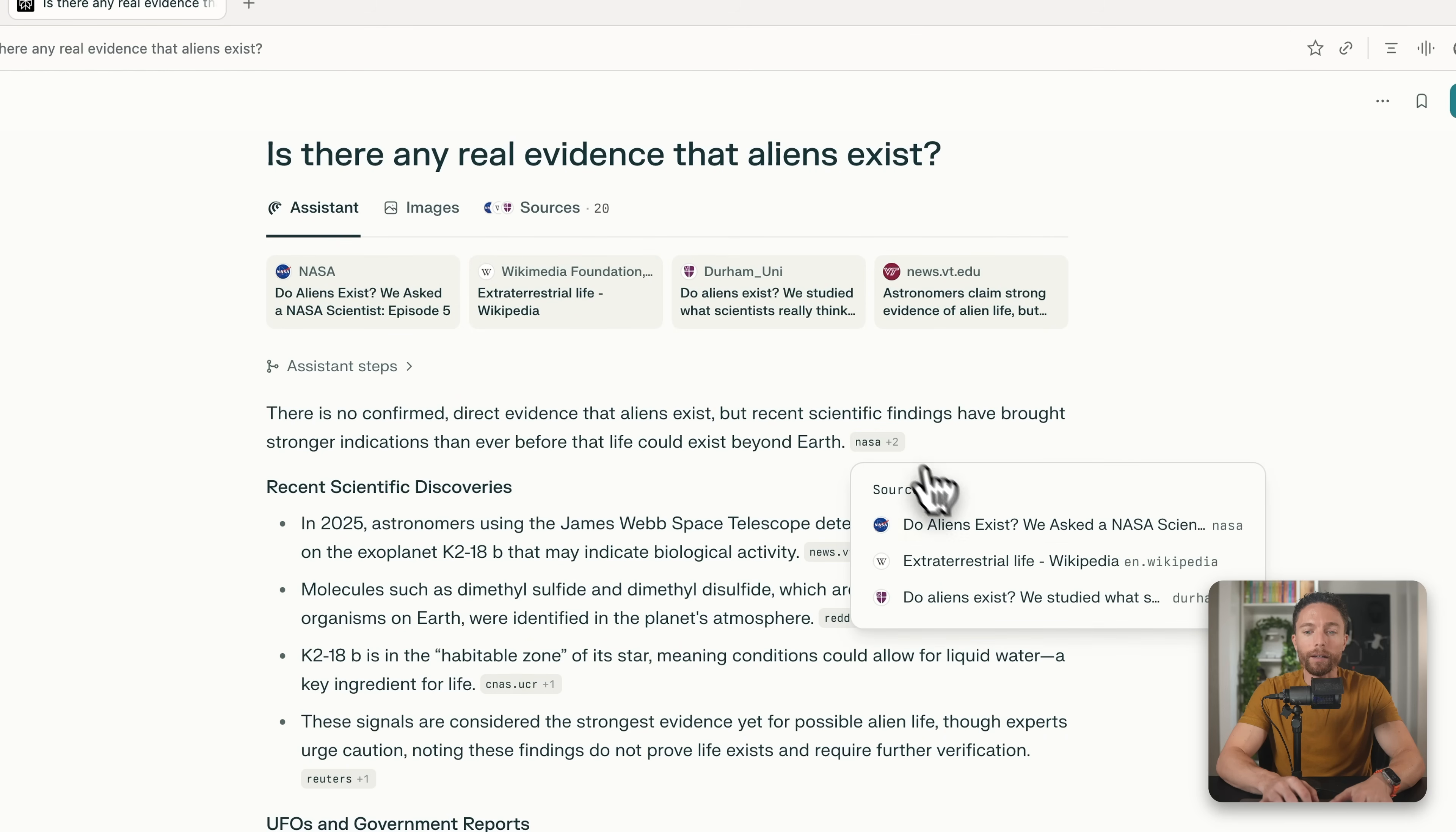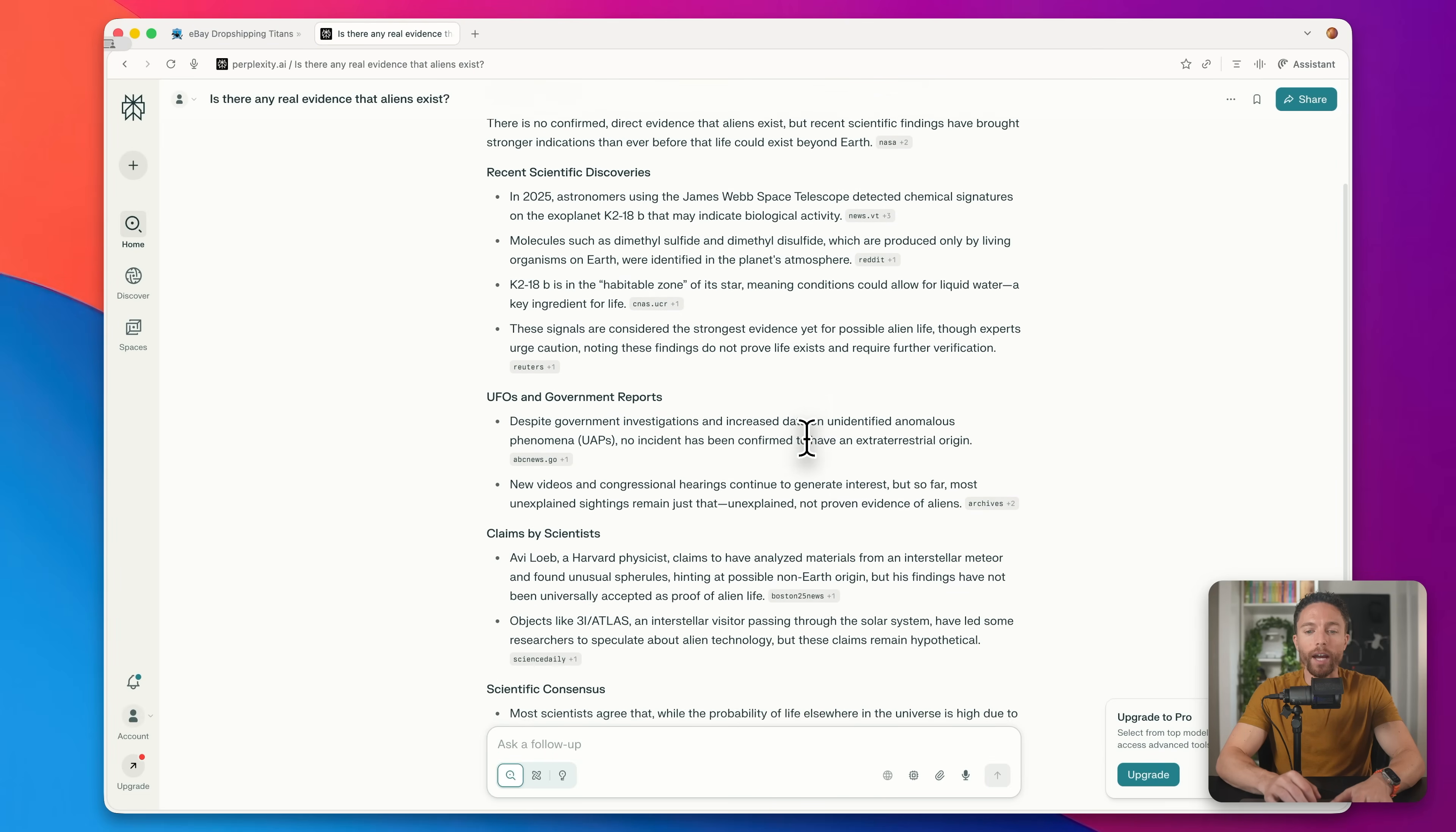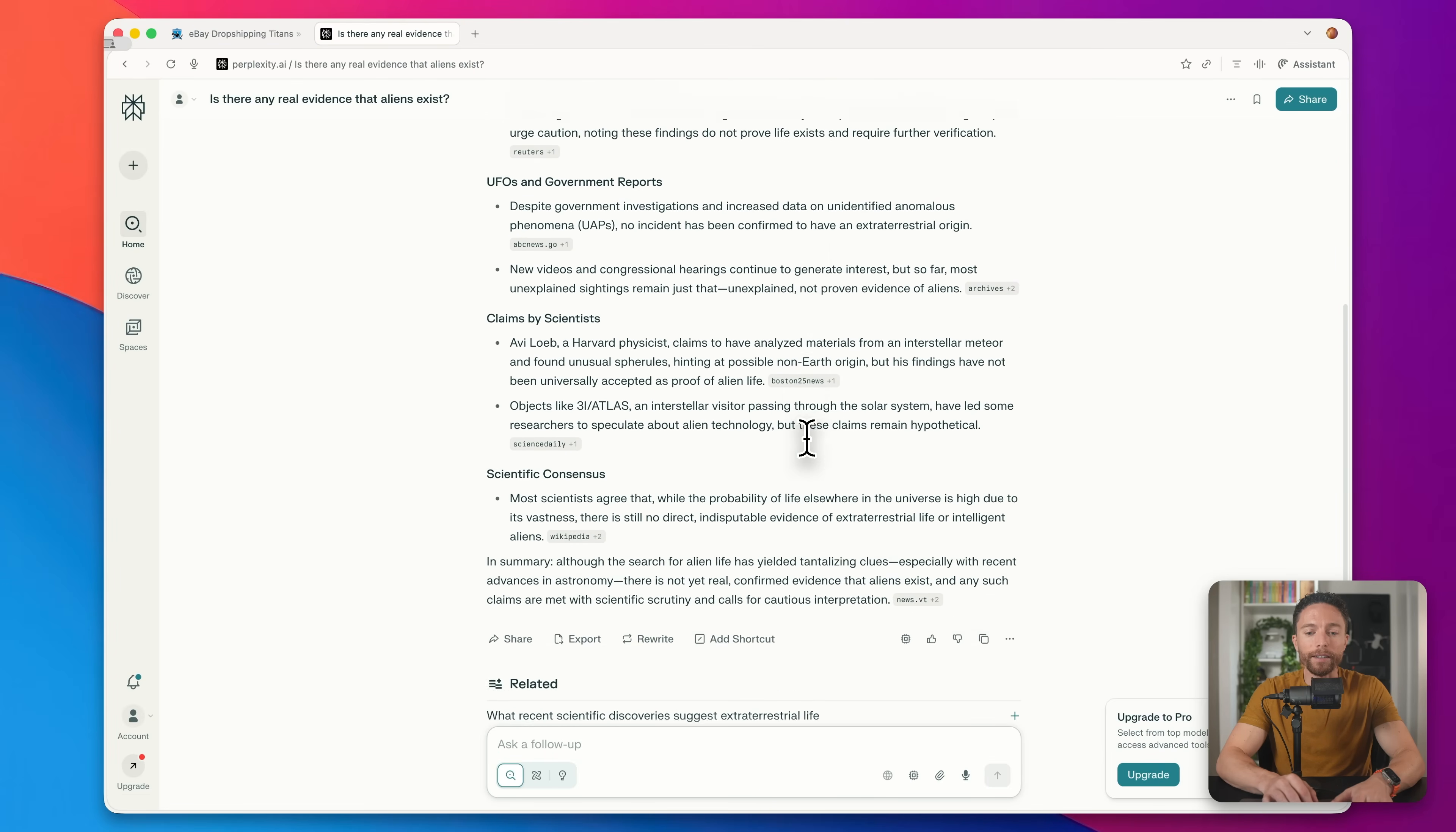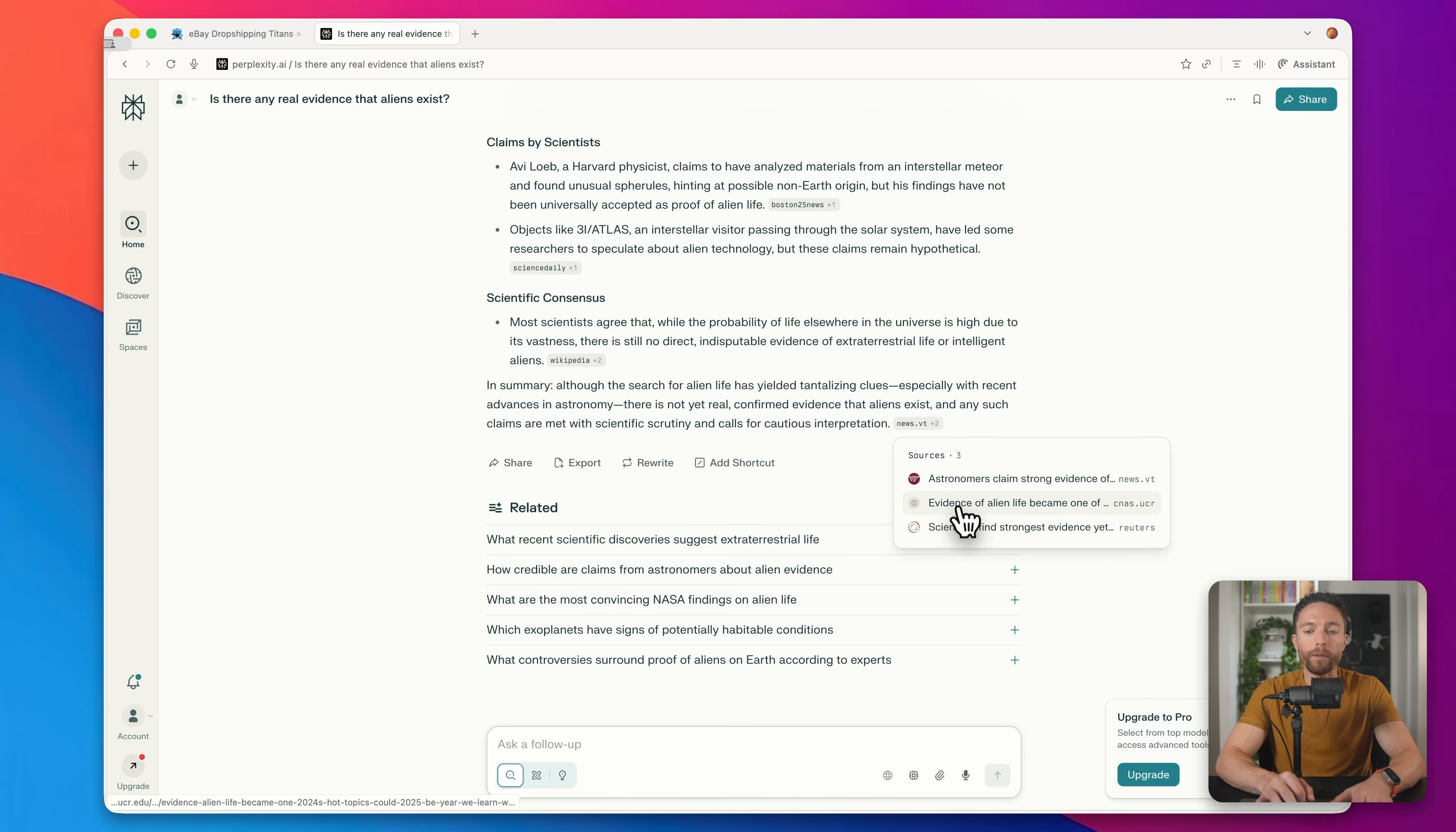You can click on any of these and actually go to the website to verify what it's saying, which means that it usually hallucinates a lot less than ChatGPT does, because it's always pulling so much information from the web.